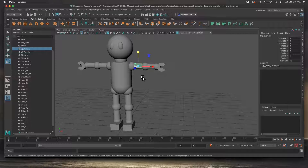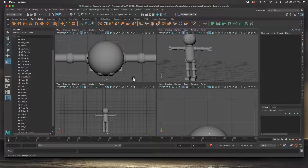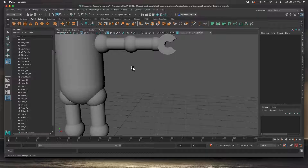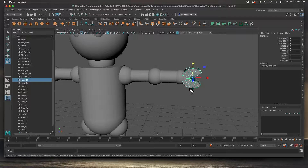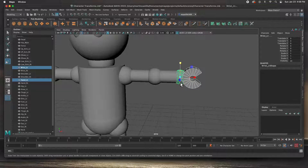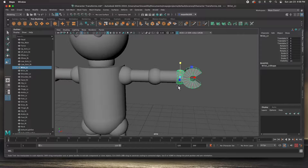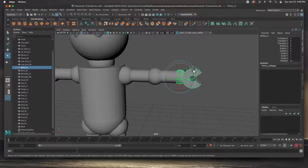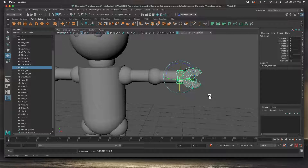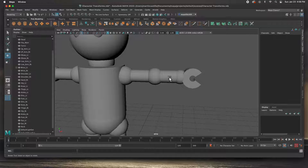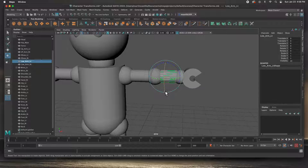Now we can go ahead and start parenting. I'm going to start with the left arm — zoom in on it. Remember: select the child first, Shift-select the parent, and then hit P on the keyboard. When you click on the wrist everything is selected, you know it worked, and you can rotate this arm. Let's create another parent — the lower arm.